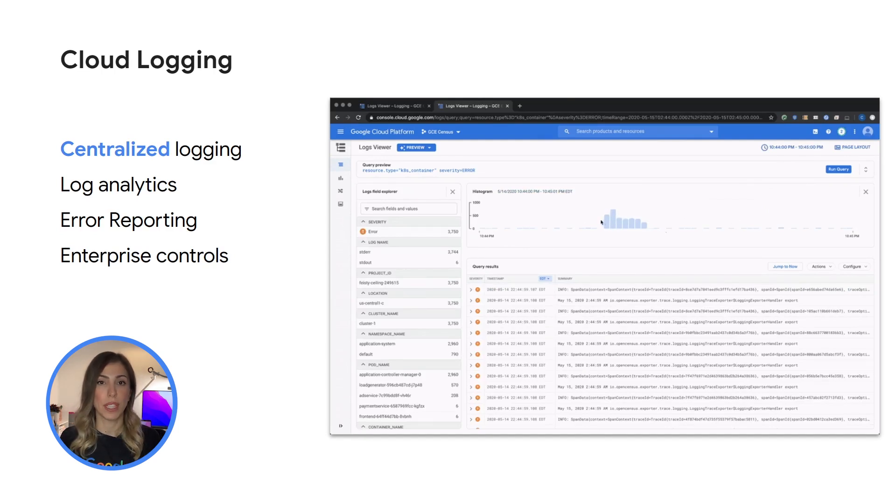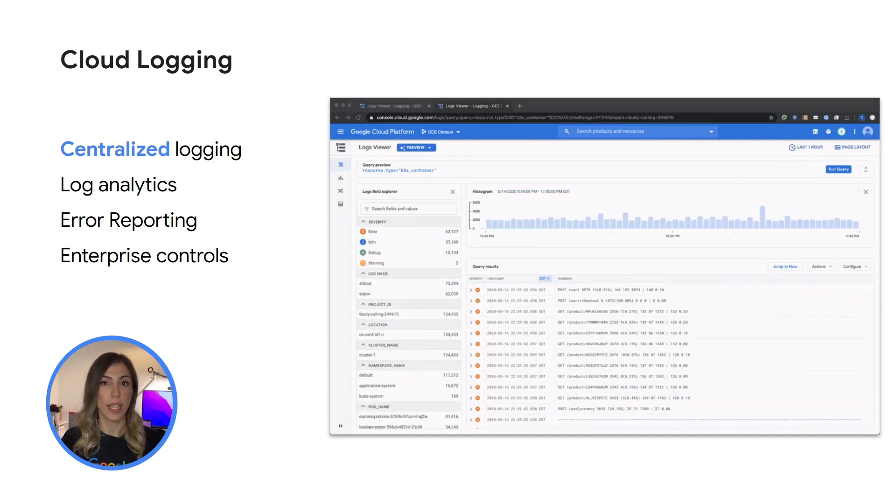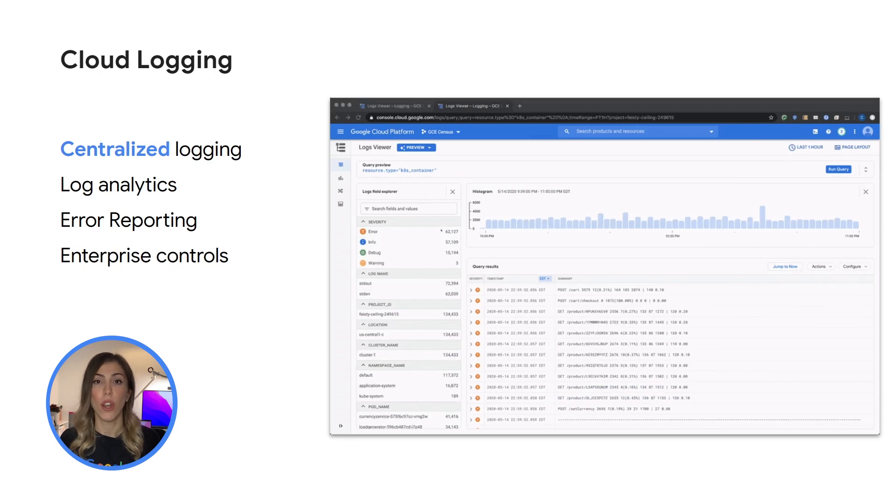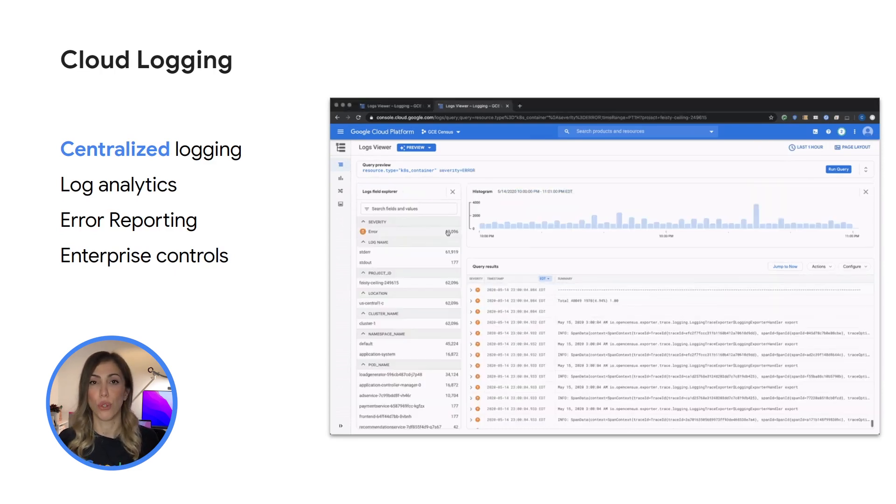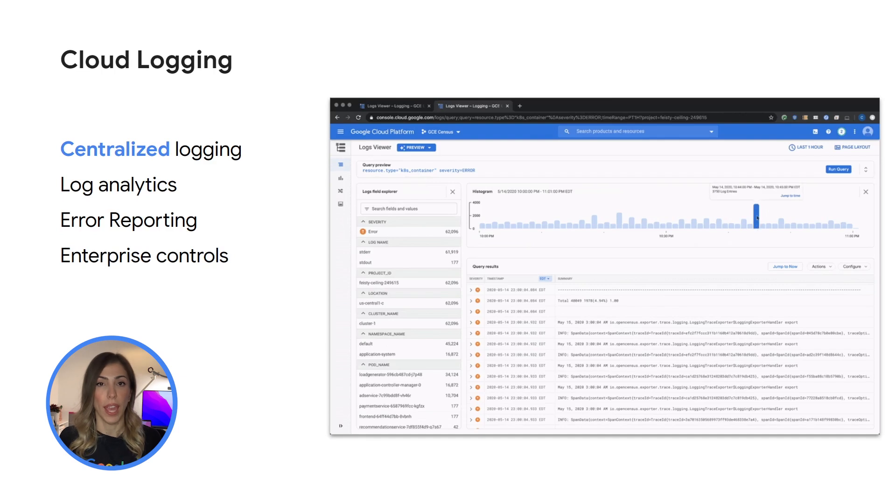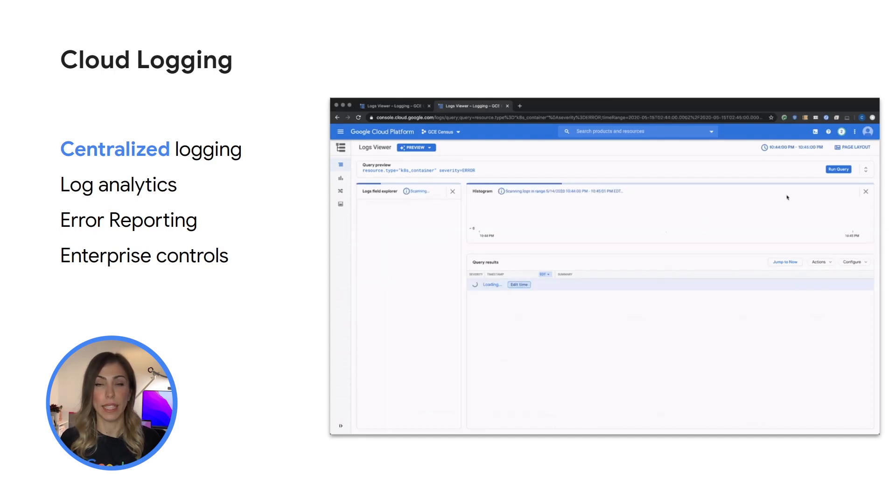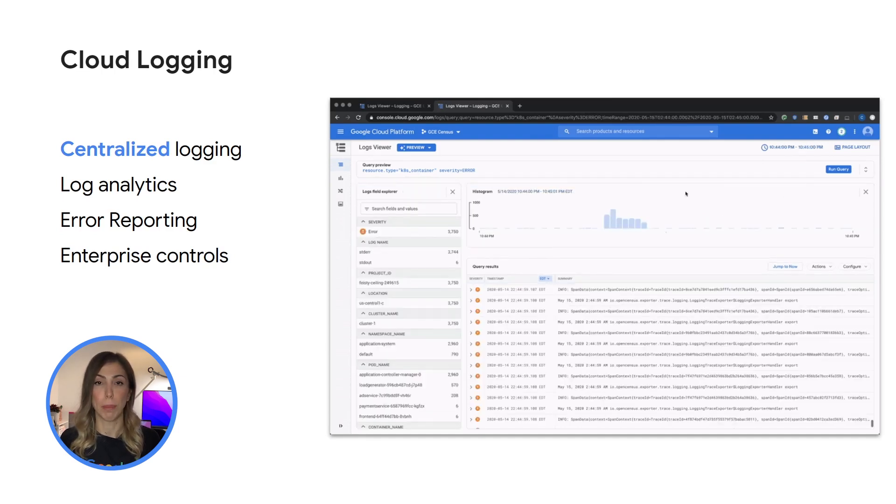As you can see from this quick demo with features like histogram logs field explorer you can quickly gain insights into trends across your logs. Error reporting provides insights into your errors by collecting and grouping your application errors.